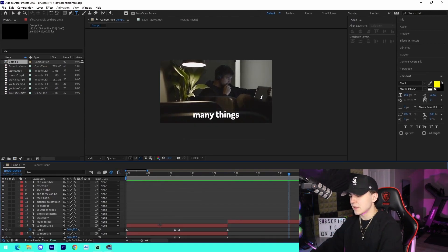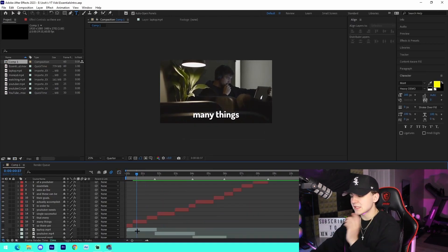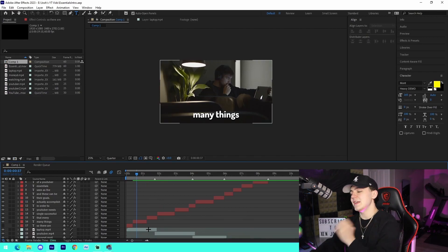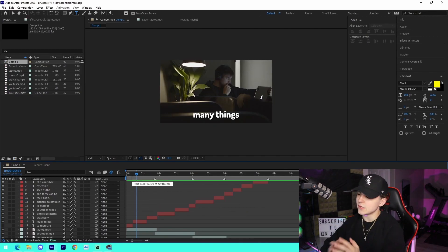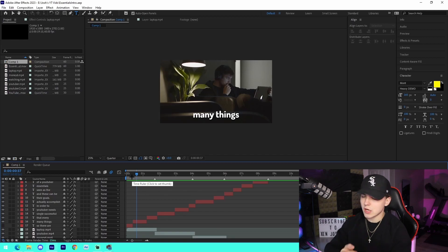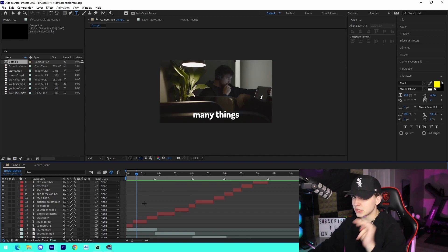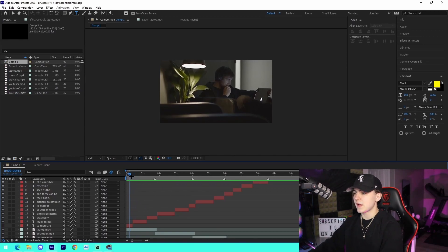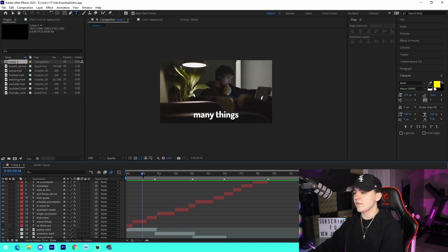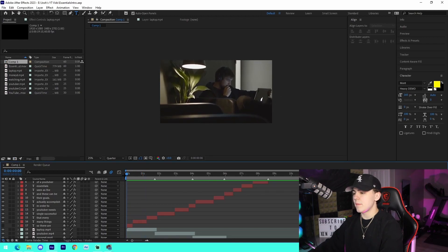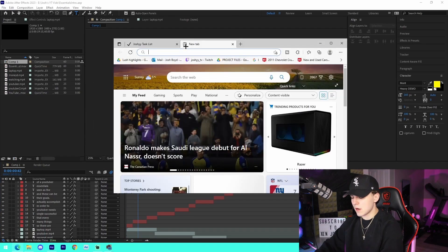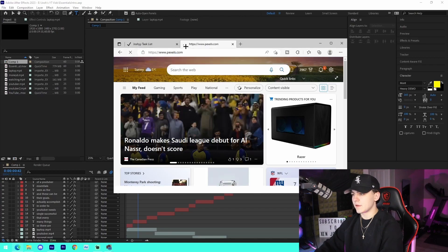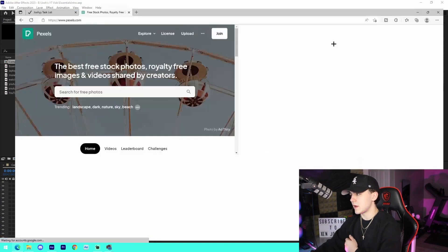The next thing I'm going to be talking about actually is stock footage. Please, for the love of everything, use stock footage. When you're just talking in a video and you're just rambling on, stock footage can take your content to the next level. For example, right here I have a thing of a guy on a laptop.